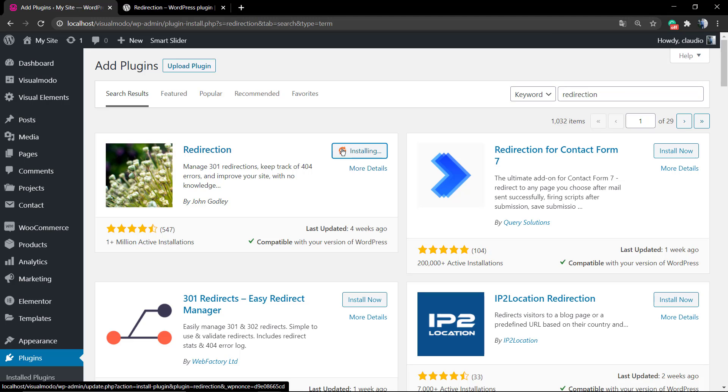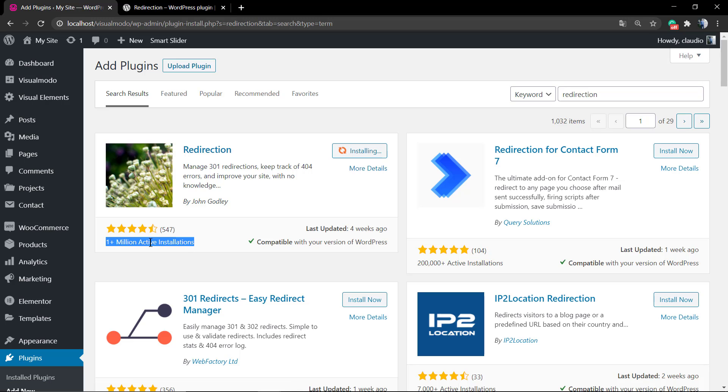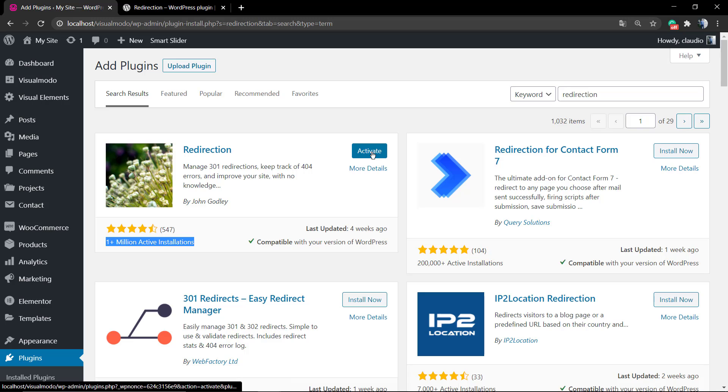First of all, go to your WordPress dashboard, Plugins, Add New, and into the search field, search for Redirection. The very first one by John Godley, click on Install and Activate.